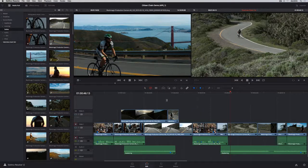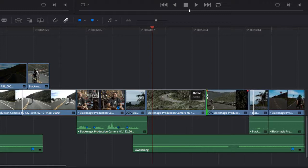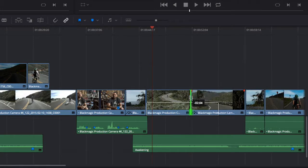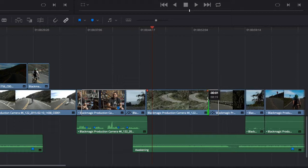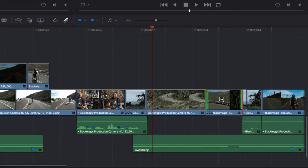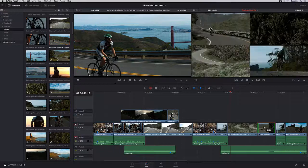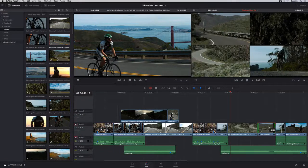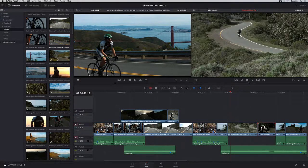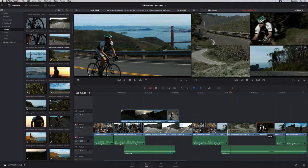Trimming in Resolve 12 is context sensitive. You can perform different kinds of trims, like ripples, rolls, slips or slides, based on where you click, so that you don't have to keep changing tools. And when you slip or slide, the 4-up display shows you everything you need to see, so that you can make confident edit decisions.